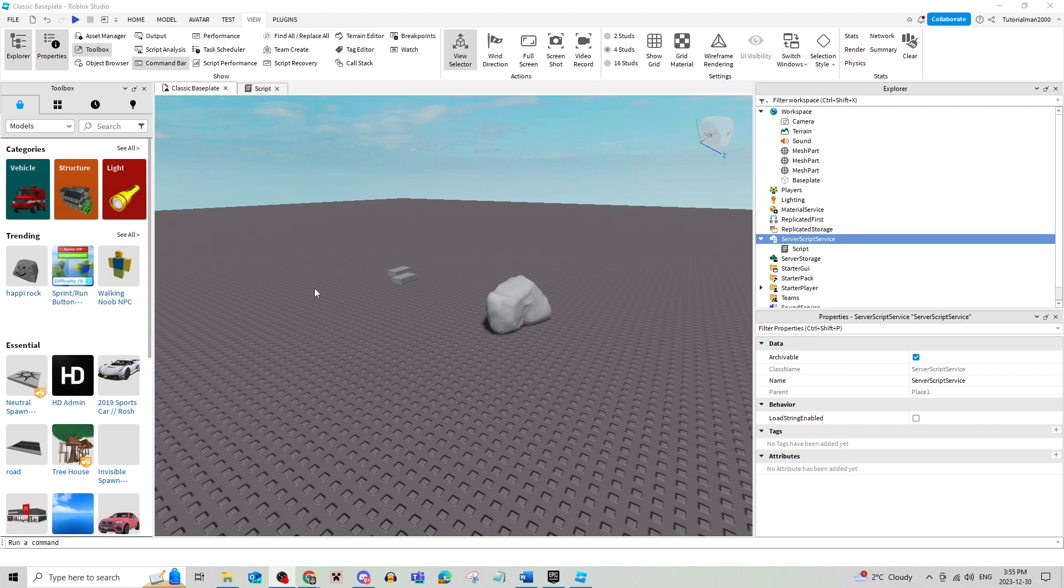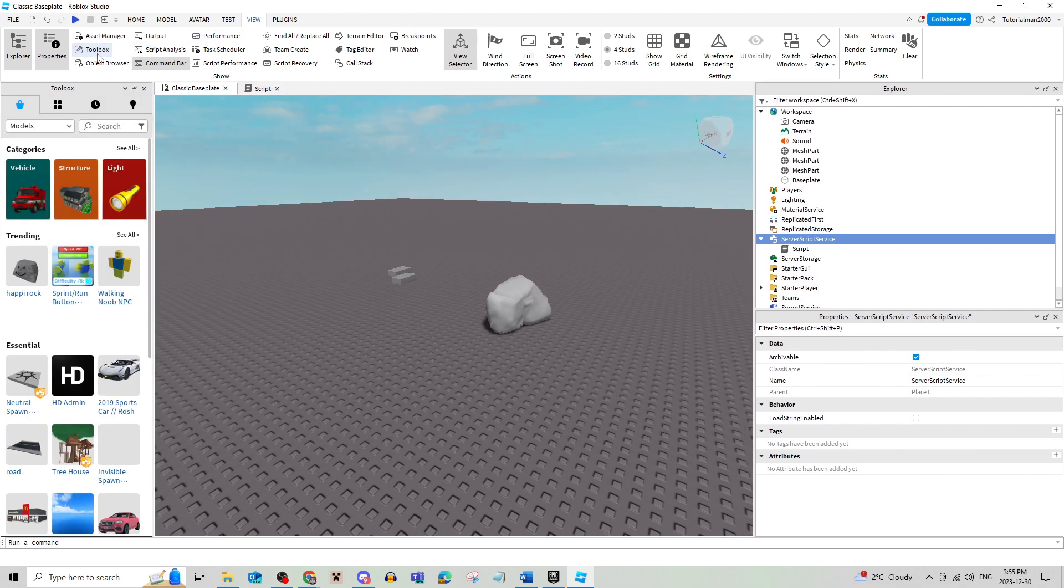You're going to begin by making sure you can view your toolbox. So if you just go up to view up here, just make sure that toolbox is selected.